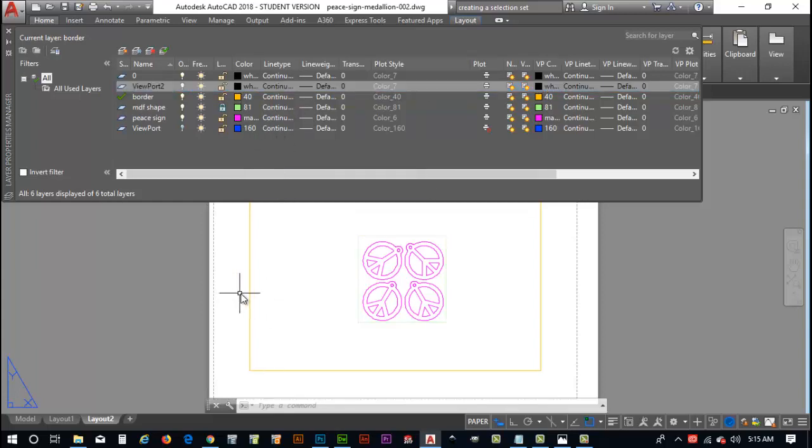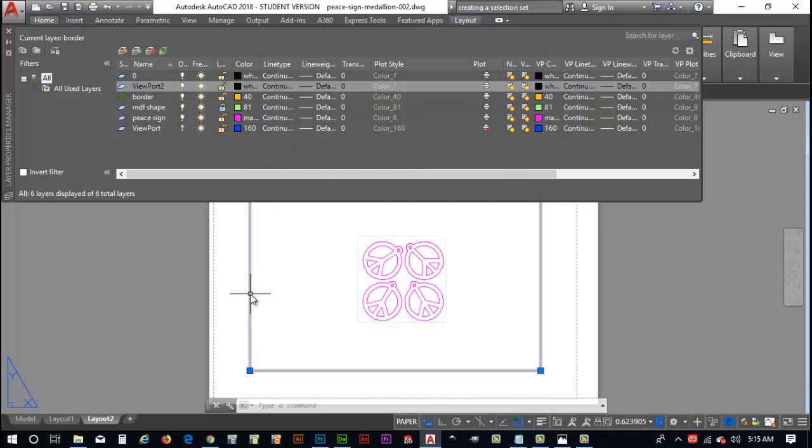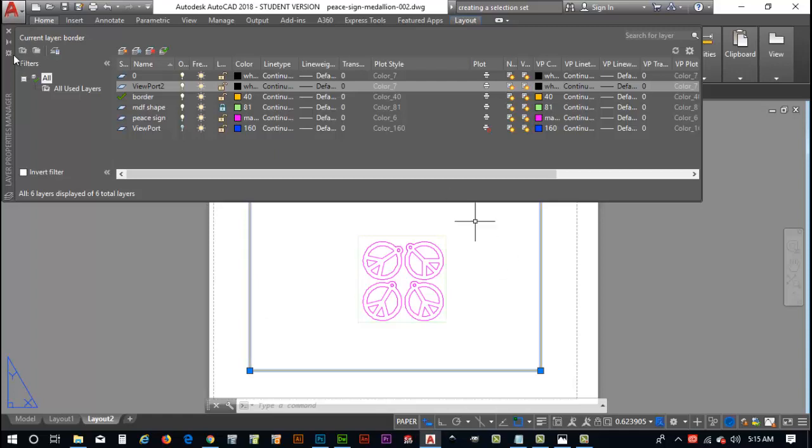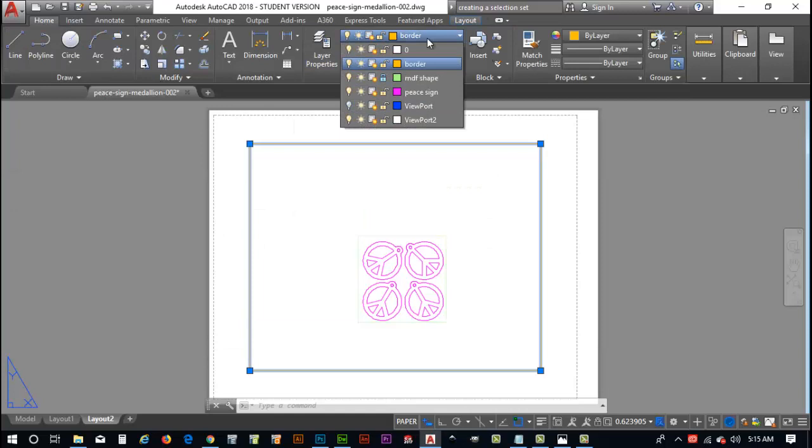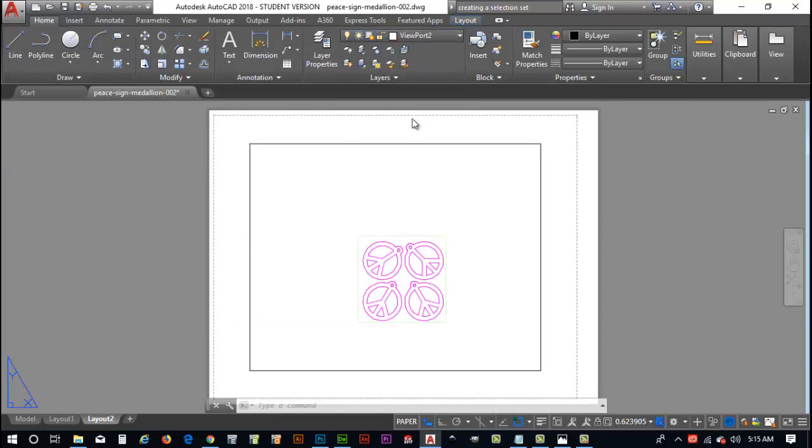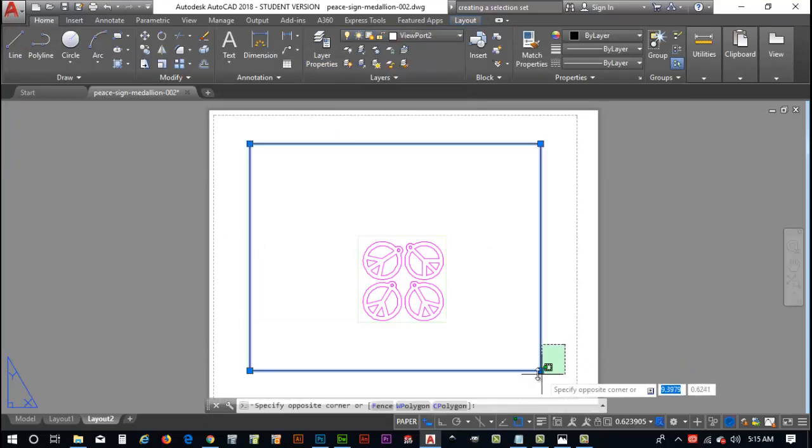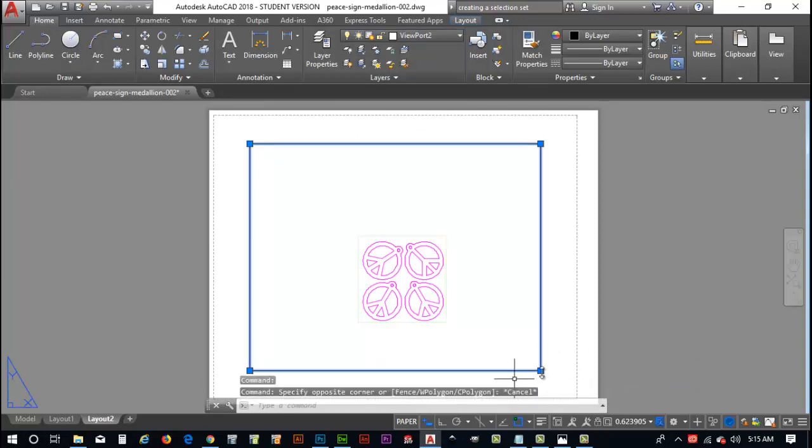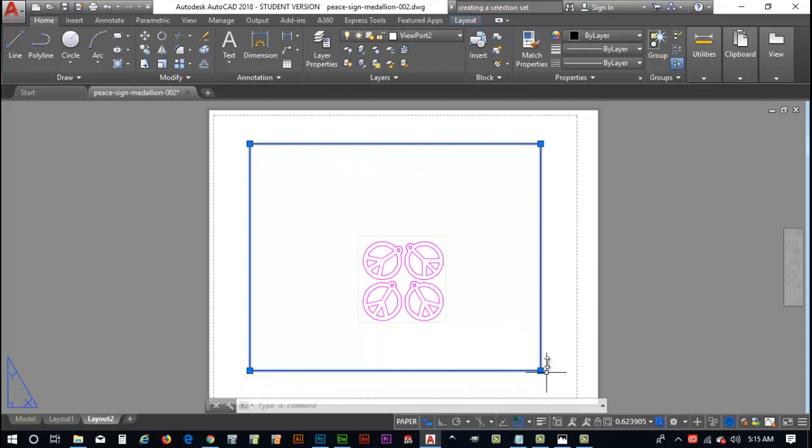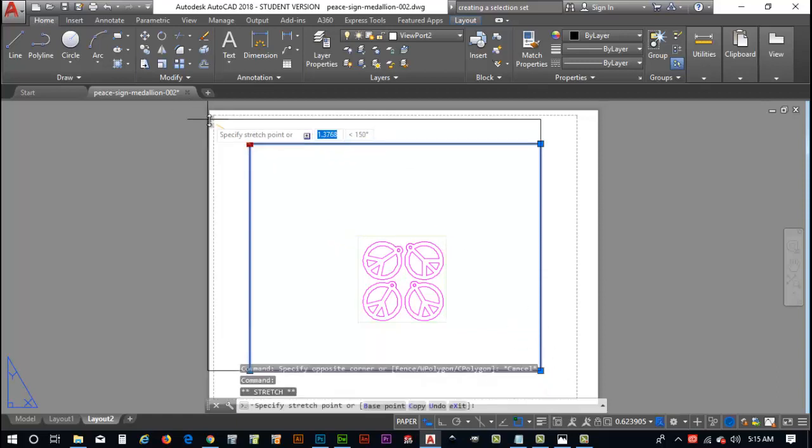I'm going to click on this viewport drawing here. And, then, what I'm going to do is I'm going to go ahead and select this. I've selected it. And, now, it's in border. So, I'm going to take him down here to viewport 2. Now, if I take him to viewport 2, you notice how it just created this.